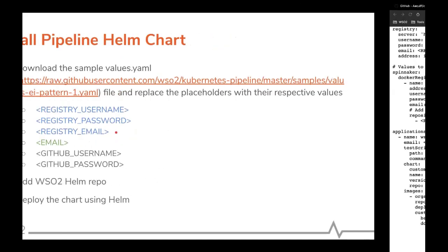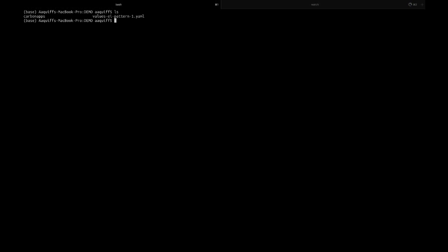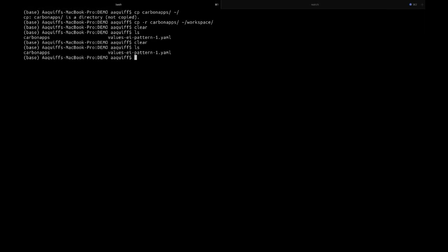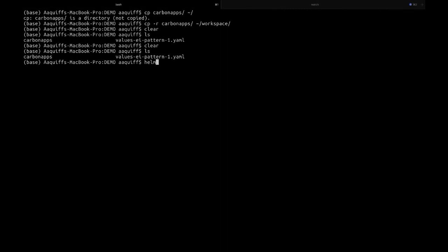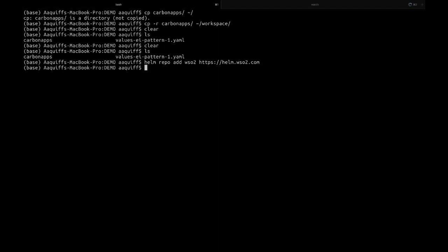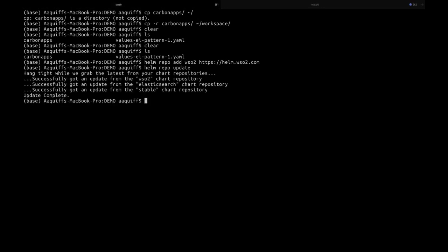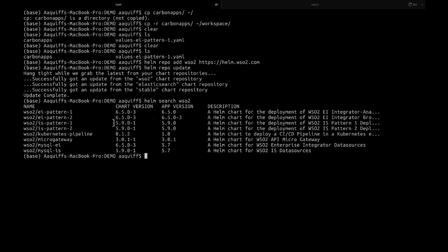Once you have filled in everything and have your values YAML ready, the first step is to add the WSO2 Helm repo using the command 'helm repo add' with the name and URL pointing to the WSO2 Helm chart repository. Once the repo has been added, run 'helm repo update' to fetch the latest information about available charts. You can then do a search to find what charts are available, and you will see the WSO2 product charts as well as the pipeline chart.